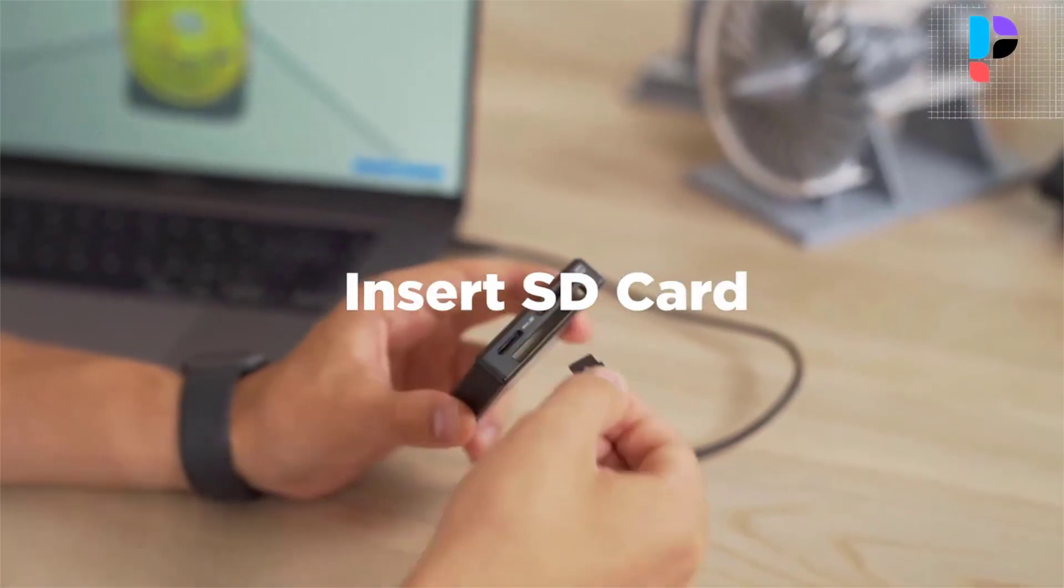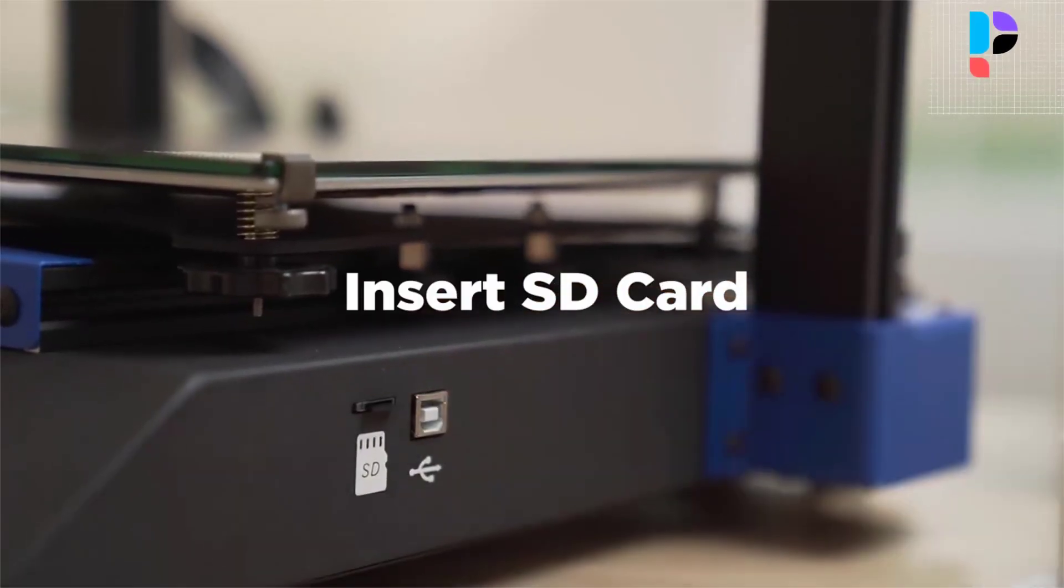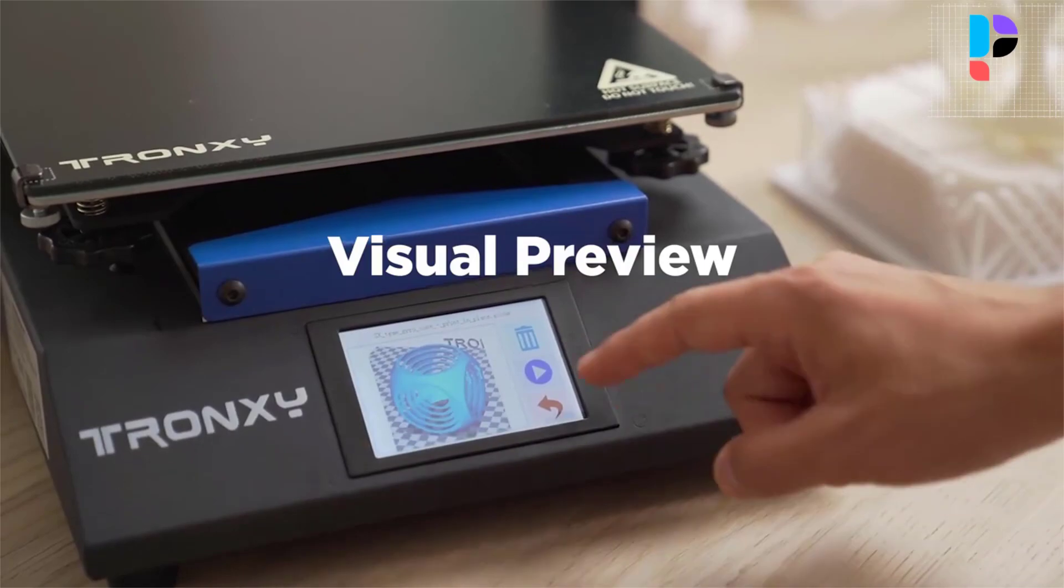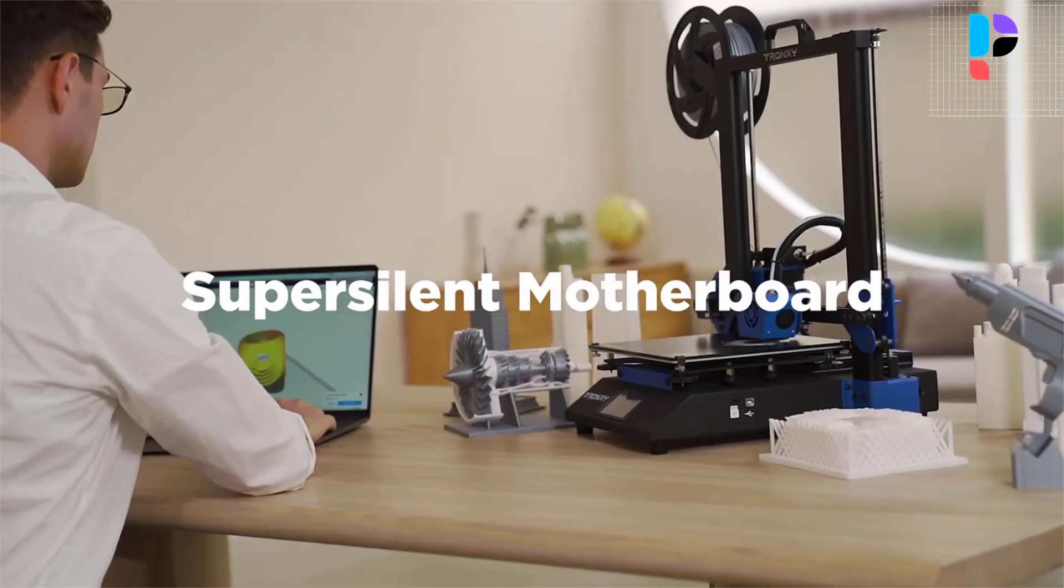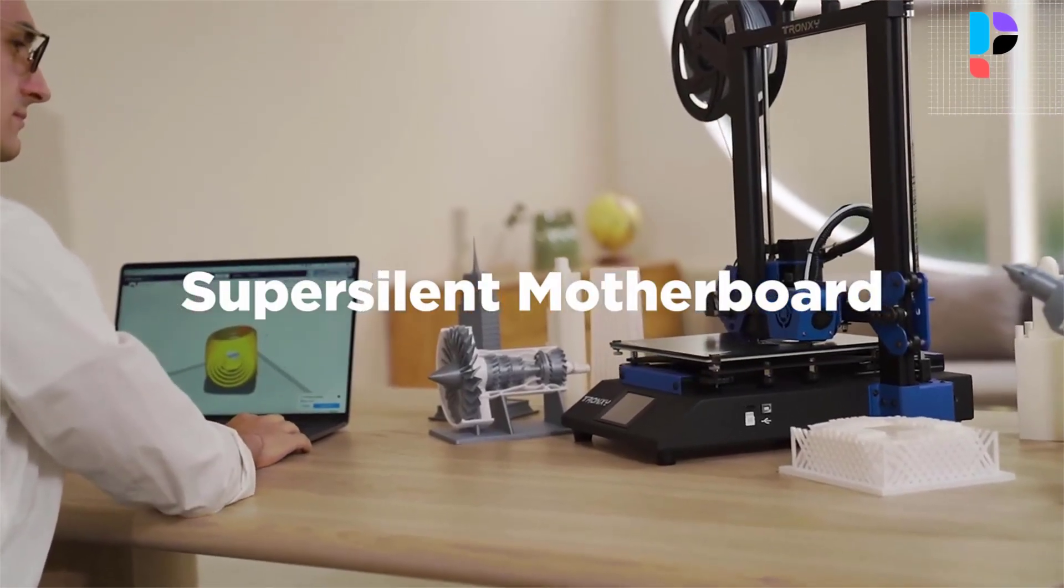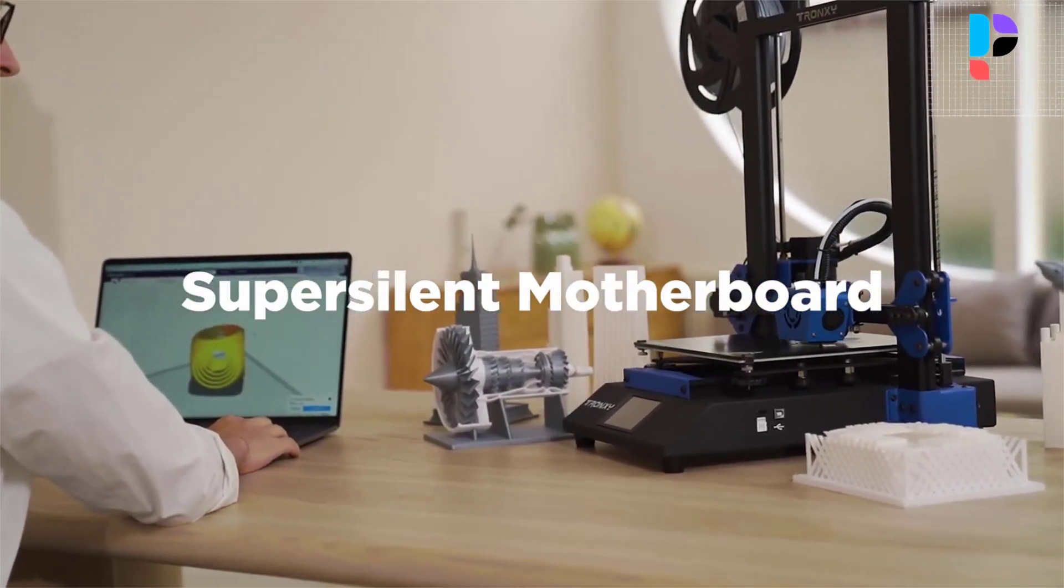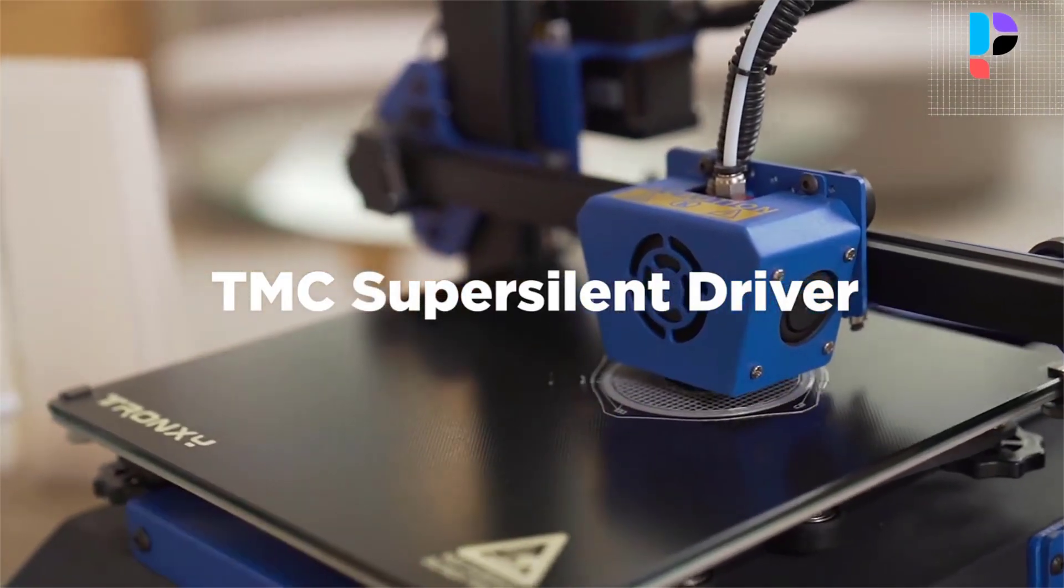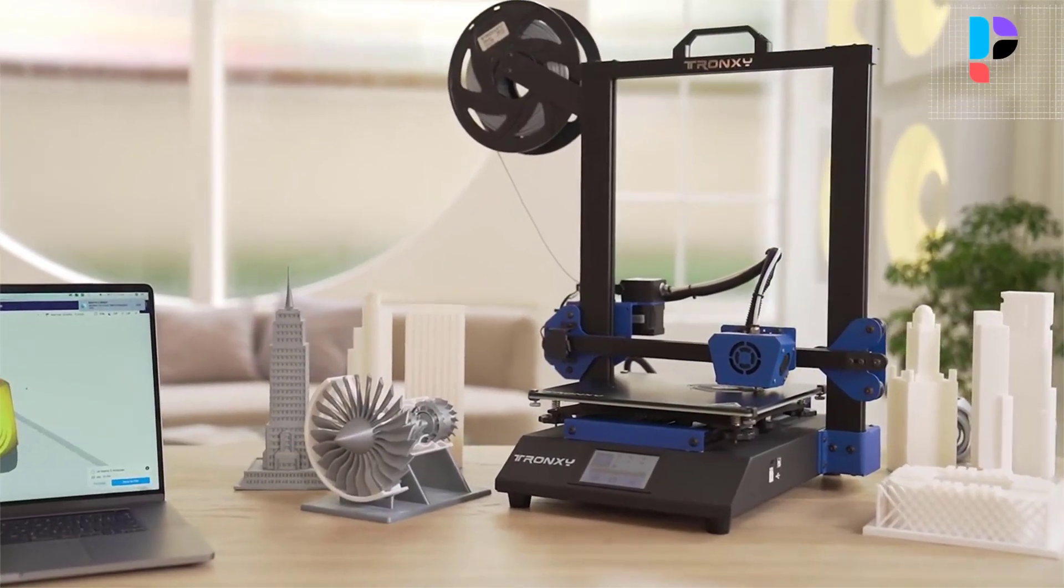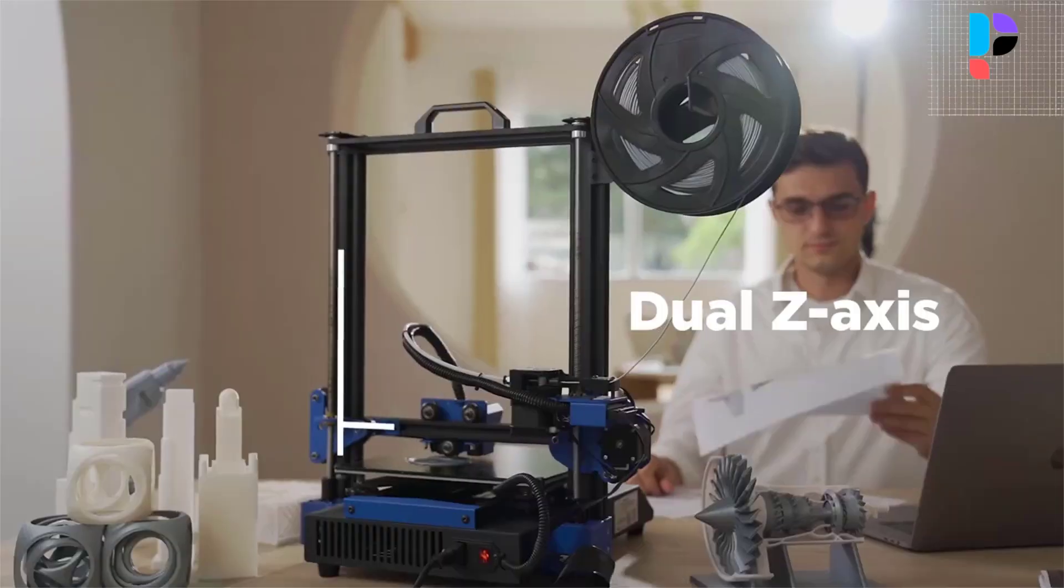The XY 3D printer is compatible with ABS, PLA, TPU, PET, and other filaments, and has a variety of filament material options. Power failure resume printing intelligently remembers the printing progress and restarts the machine to resume printing at breakpoint after power off.